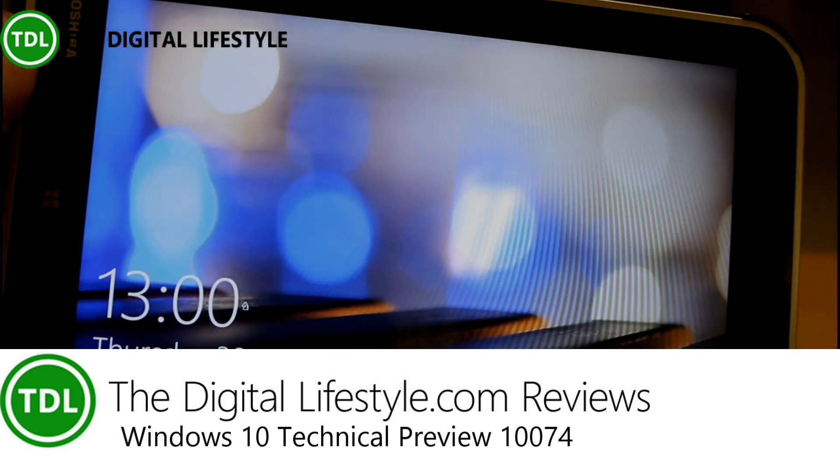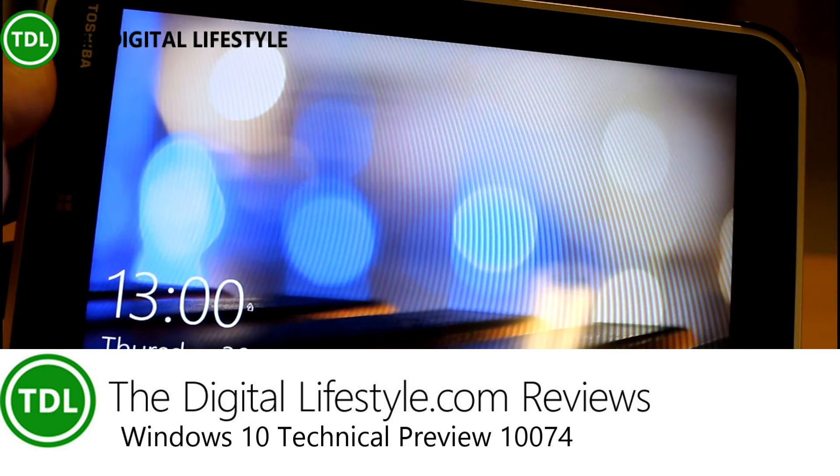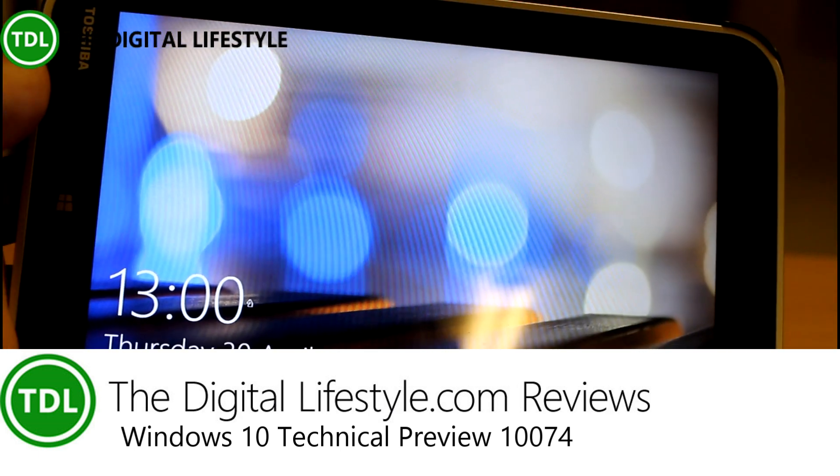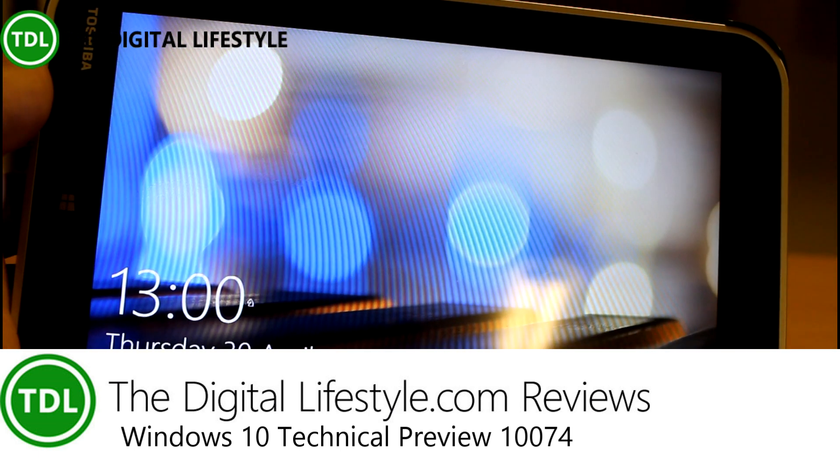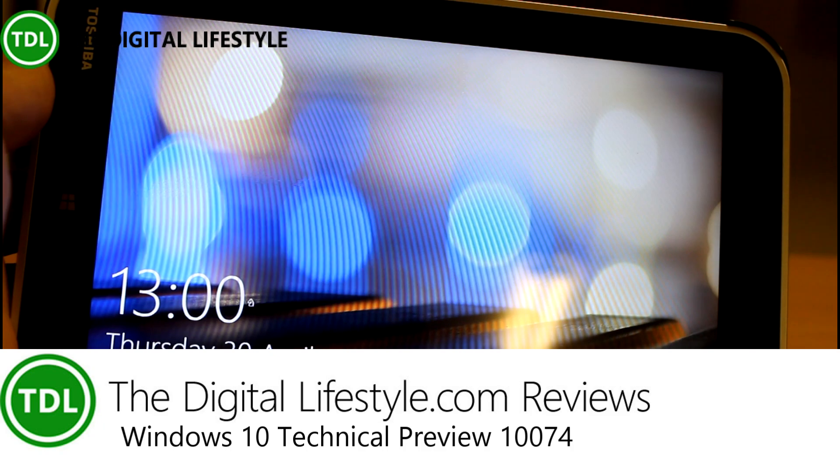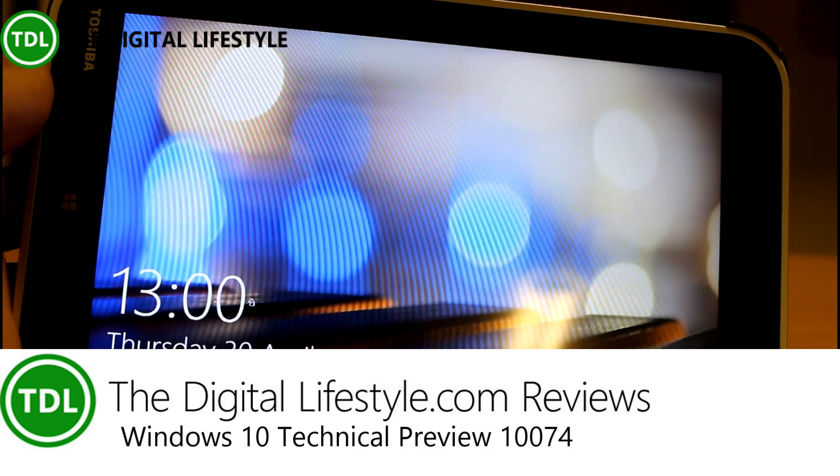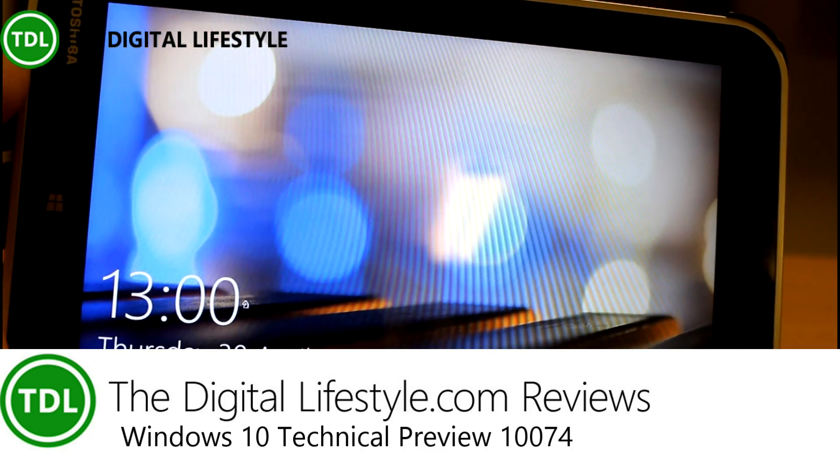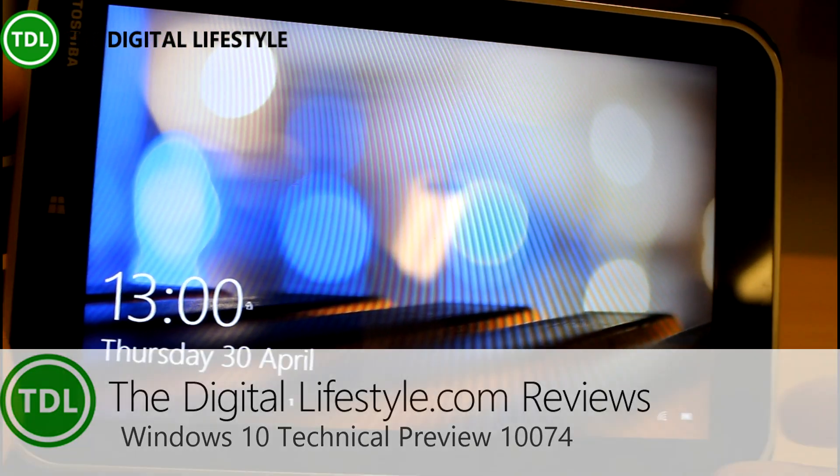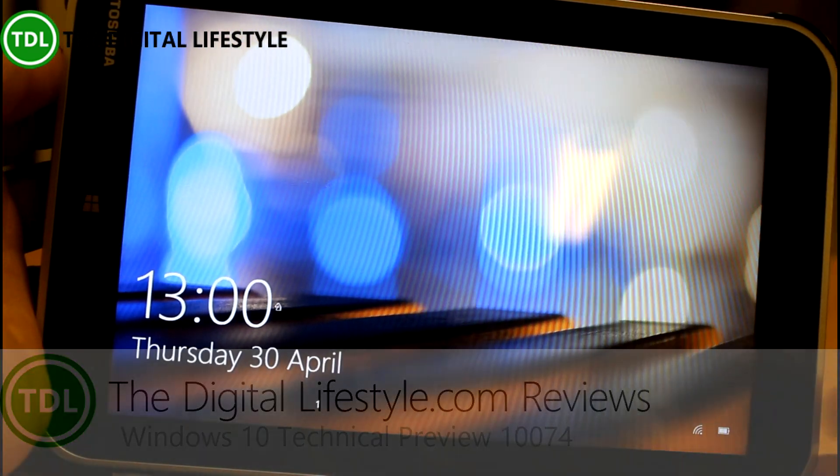Welcome to a video from the digital lifestyle.com. In this video we're going to have a look at this new build of Windows 10. This is build 10074, the one that was announced at build conference.